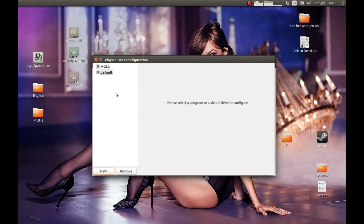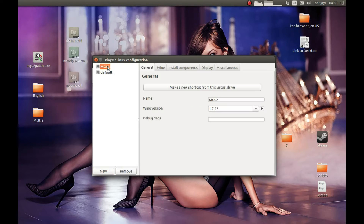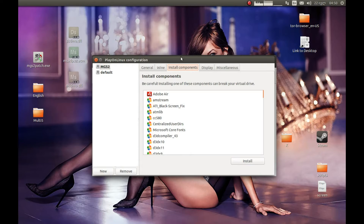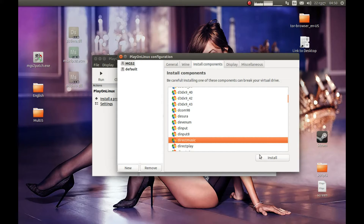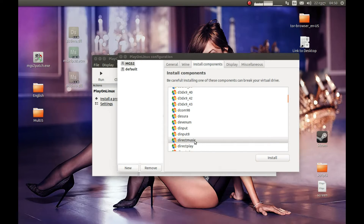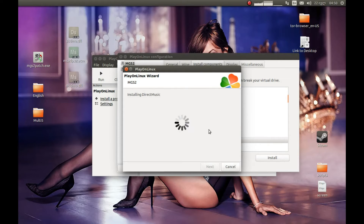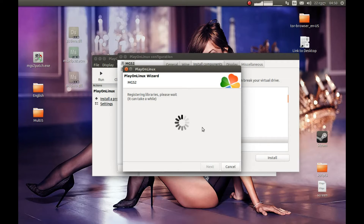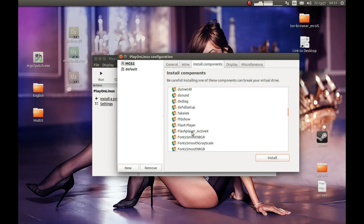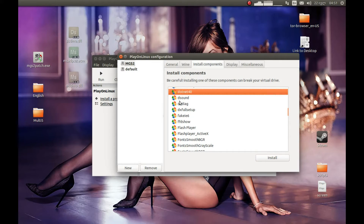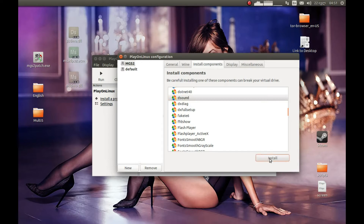It's creating the Wine prefix. Now let's select that Wine prefix that we created and install components. Let's install DirectMusic — select it and press Install. Let's also install DirectSound. Select that and press Install.